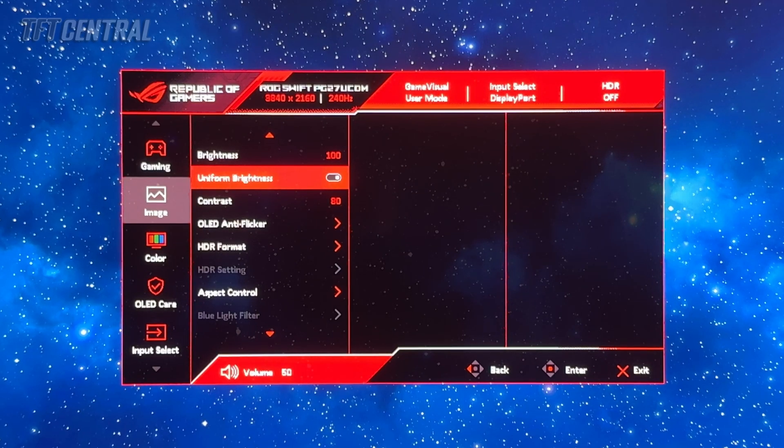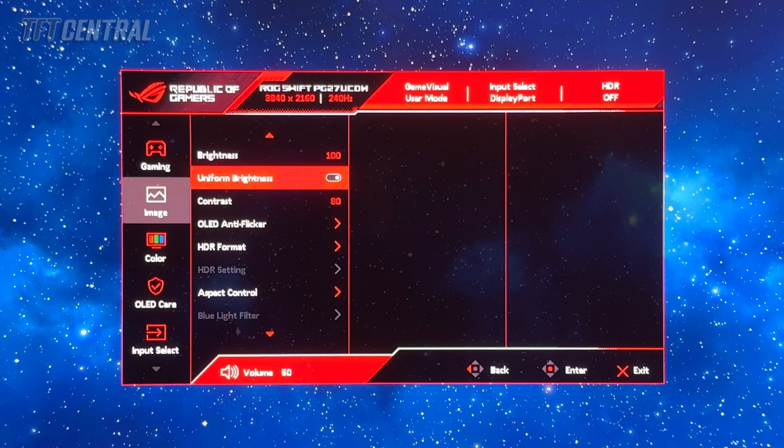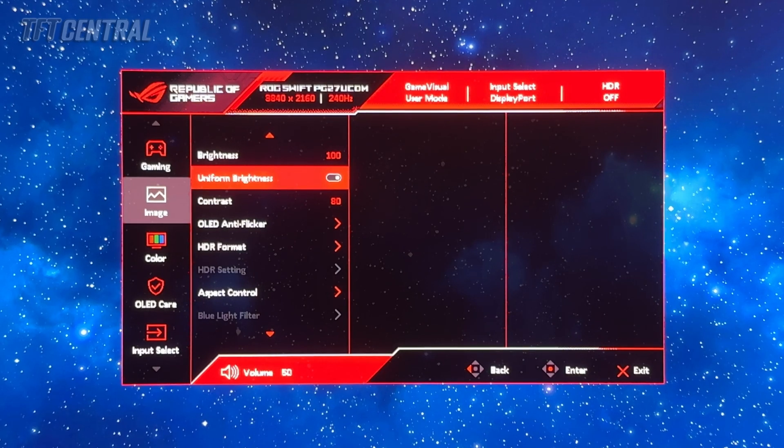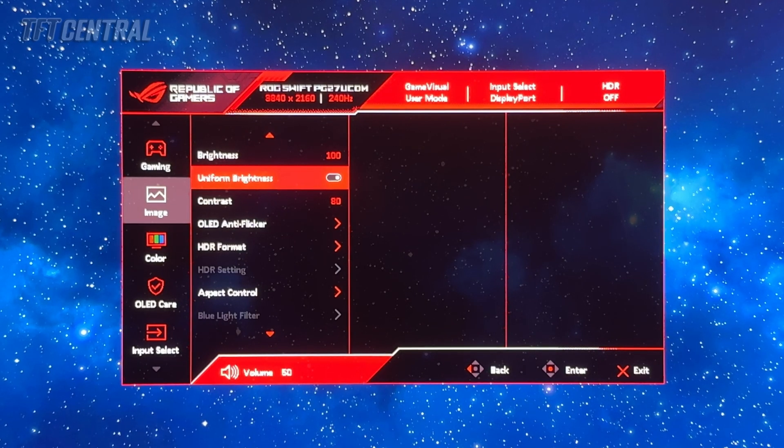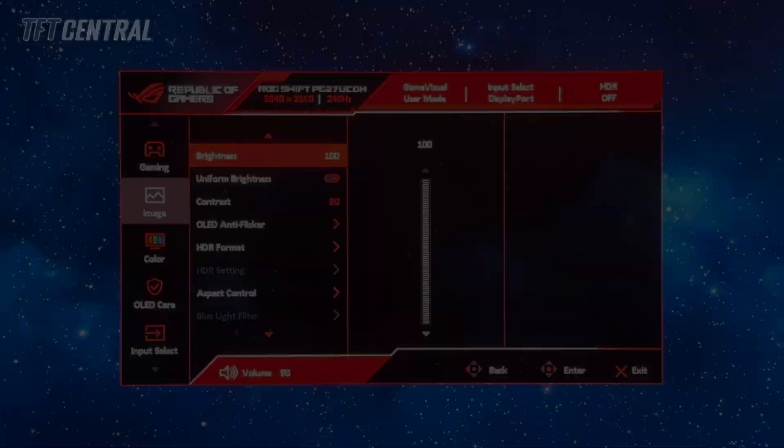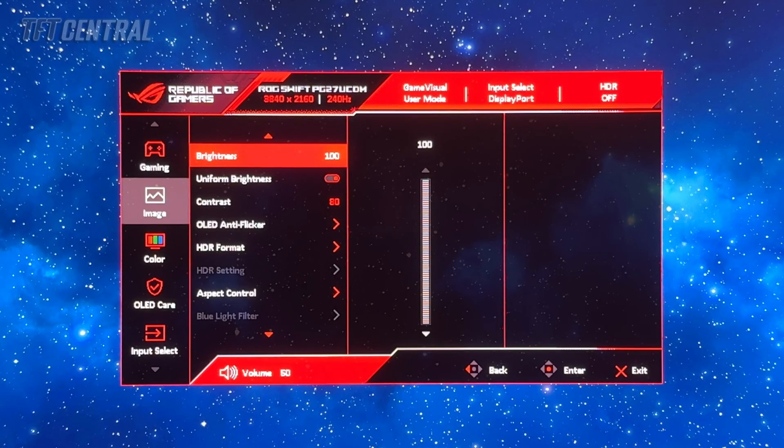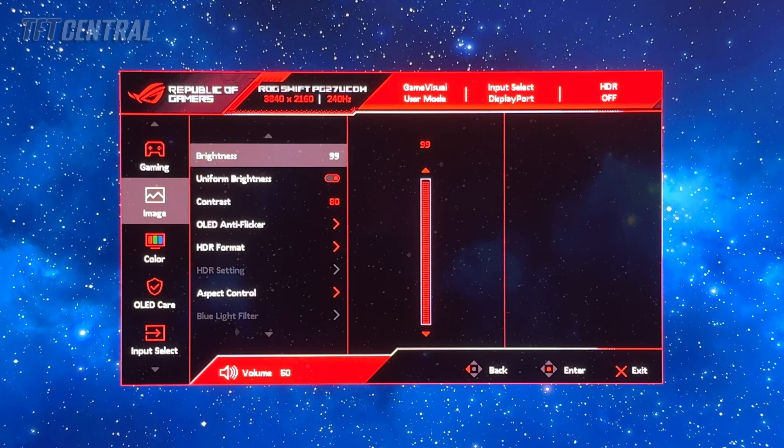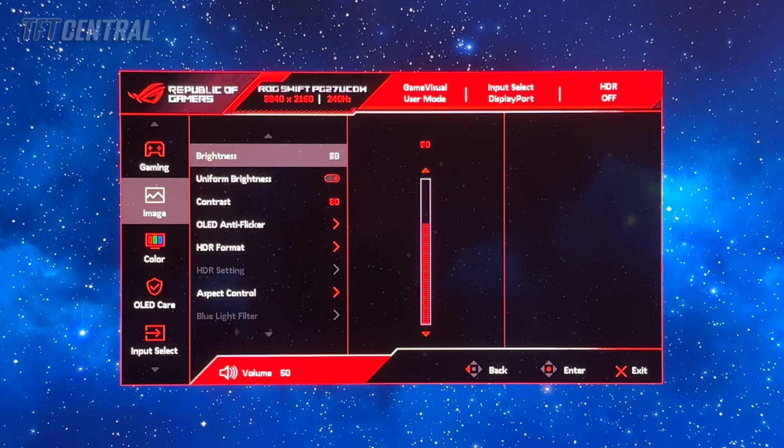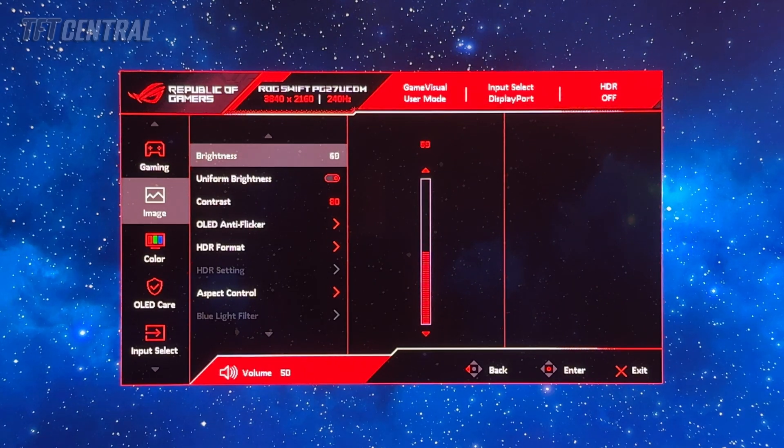It can get a little bit brighter with uniform brightness turned off if you're going to be using the screen for games and multimedia in SDR. We prefer to leave this turned on though. We're going to adjust the brightness setting. We're going to turn that down from a setting of 100 down to 43.